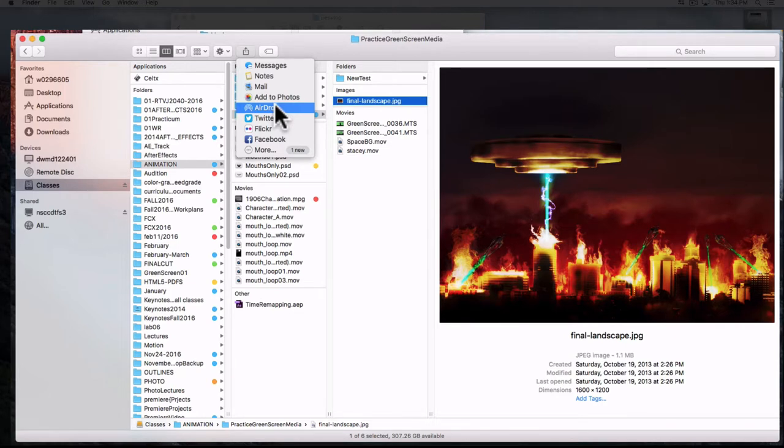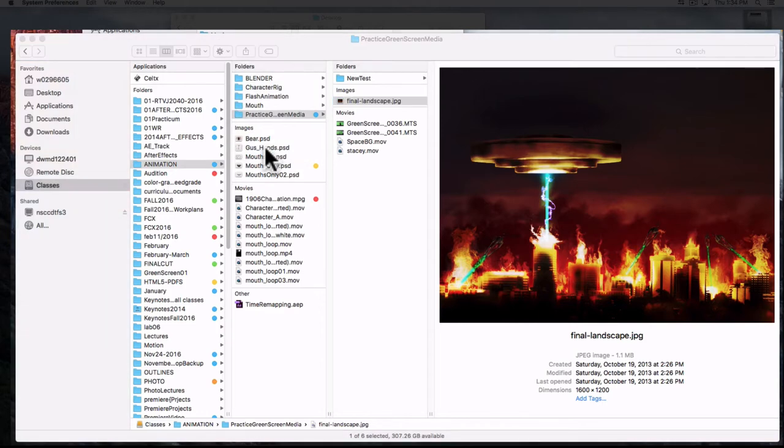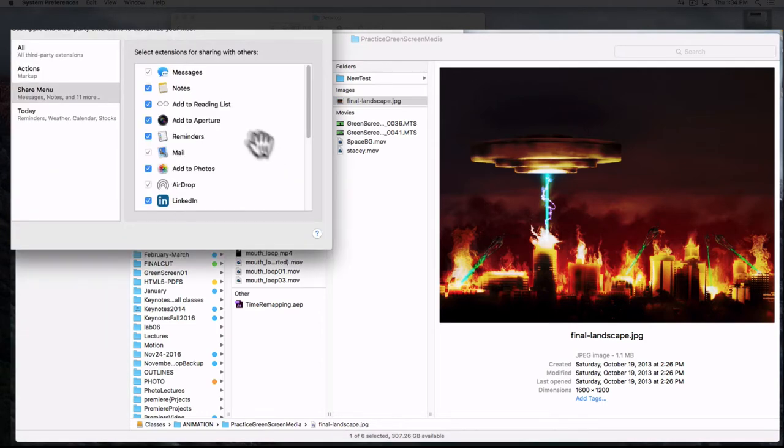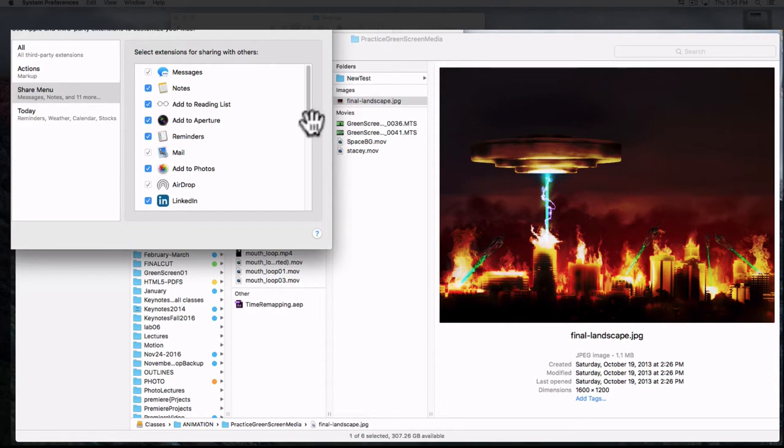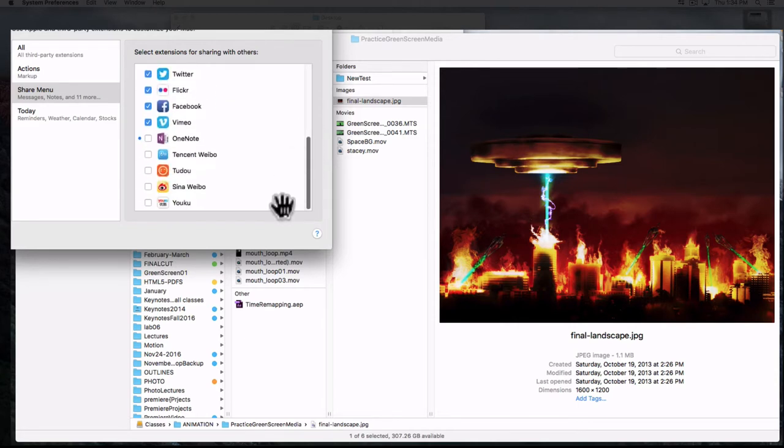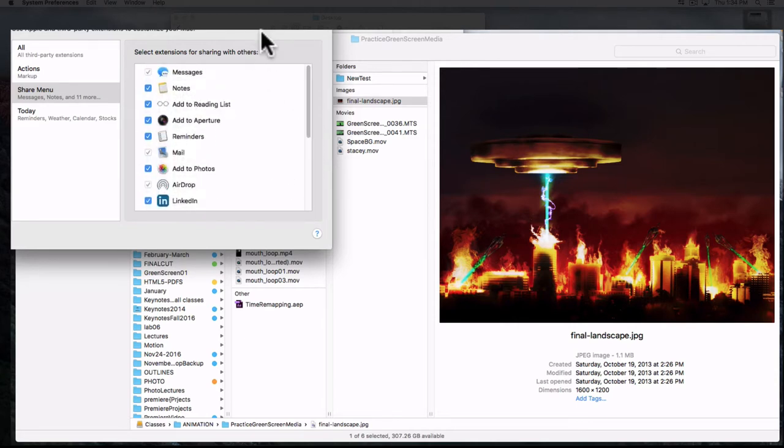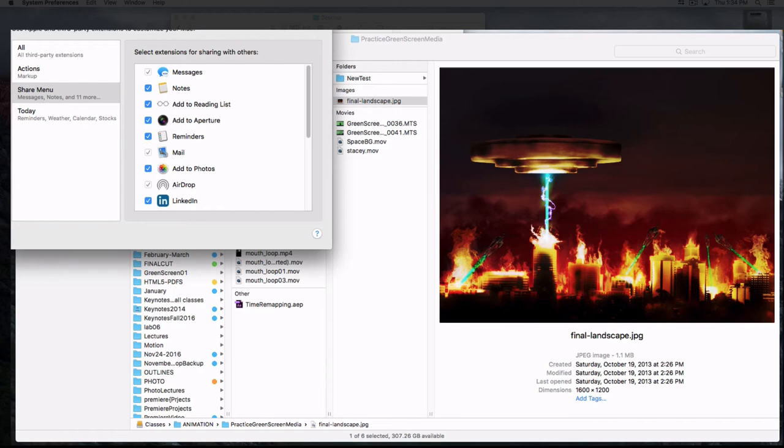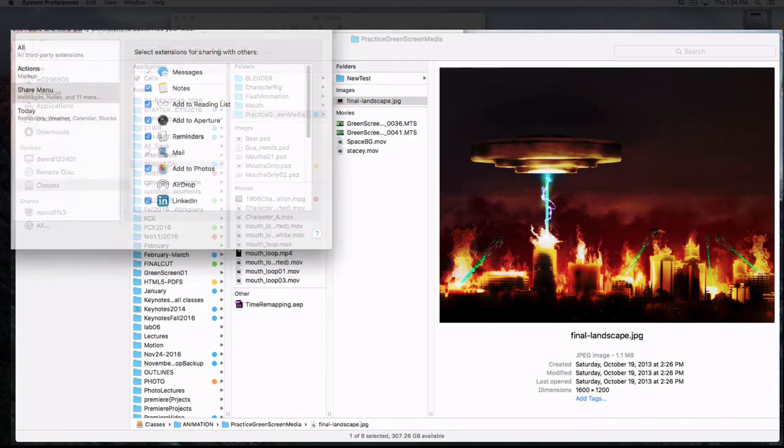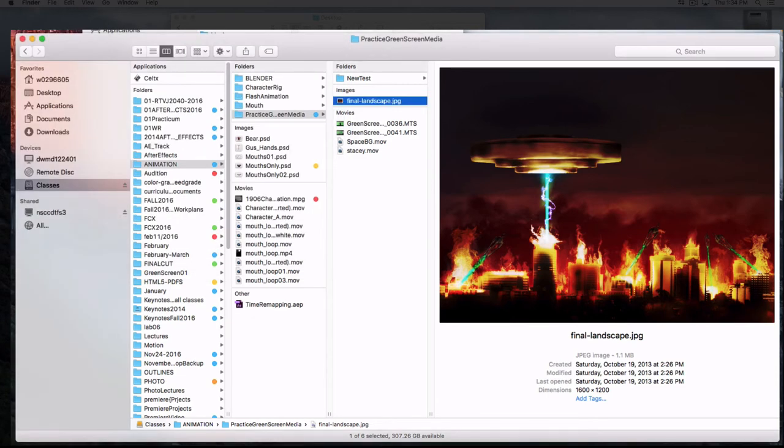One of the options should allow you to mail it. Again, not useful when you're working on a shared computer, more useful when you're working on your own. If I was on my own computer, I would probably have options show up like share through Dropbox or things like that.